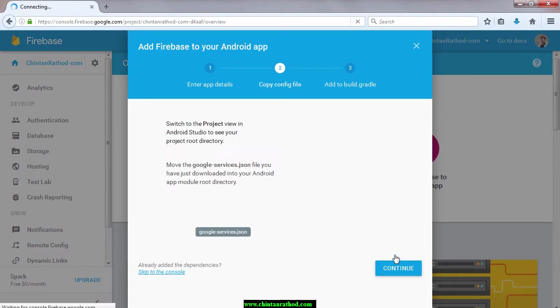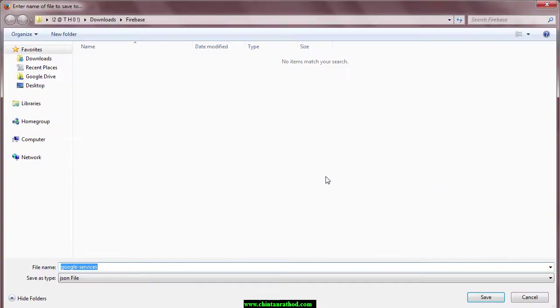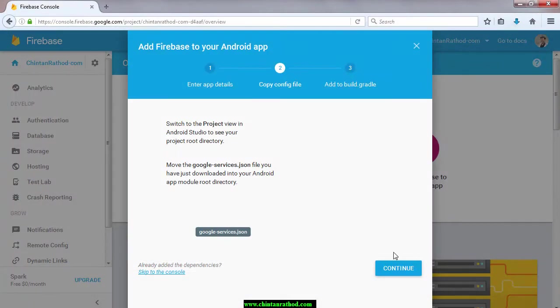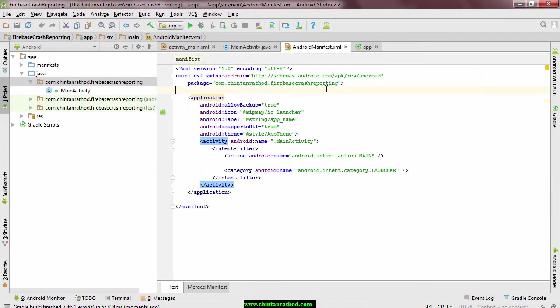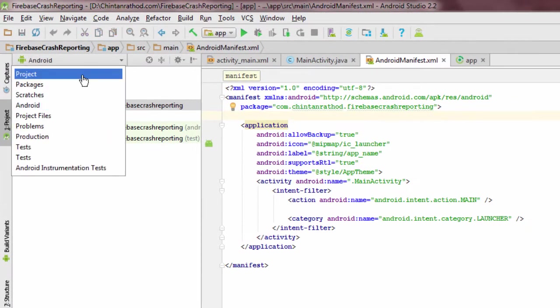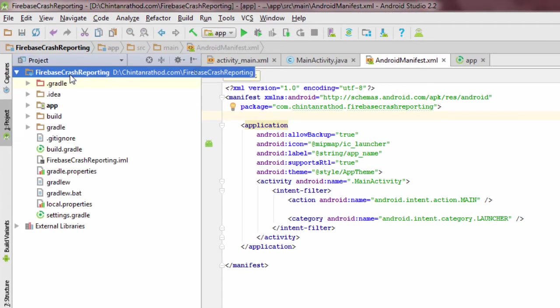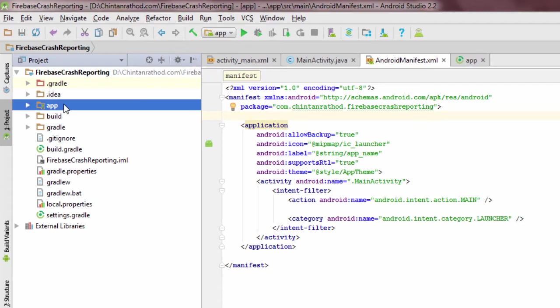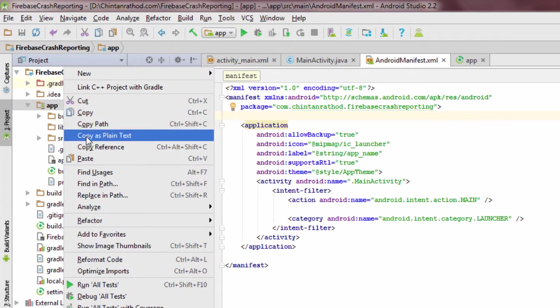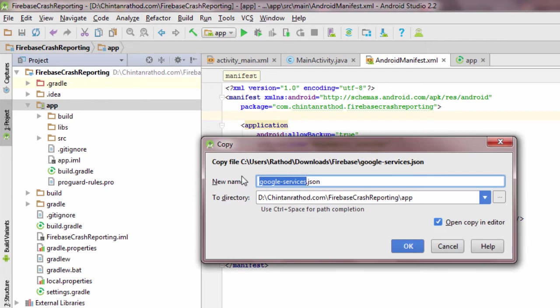Click on add app button. This will configure your project and generate a google-services.json file. You simply need to save it in your device. Click on Android button and select project option there. Select app and right click there. Select paste option here. This will add google-services.json file in your application.